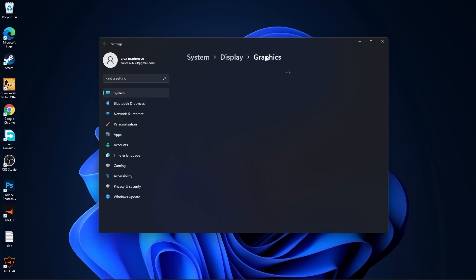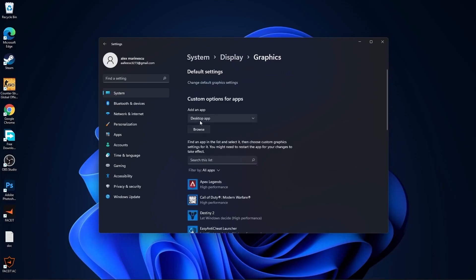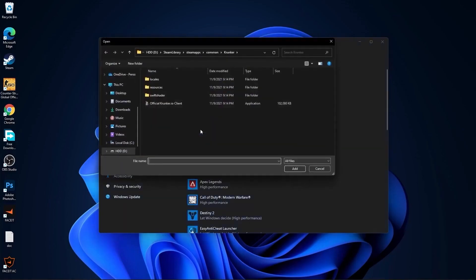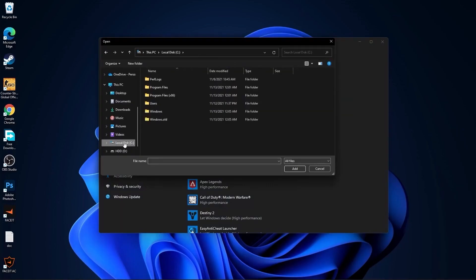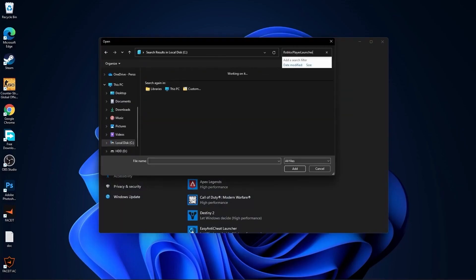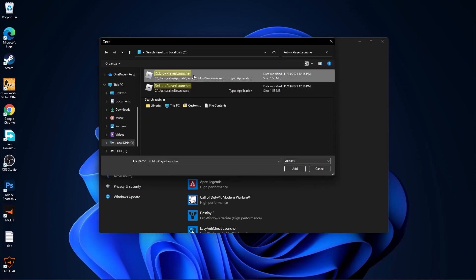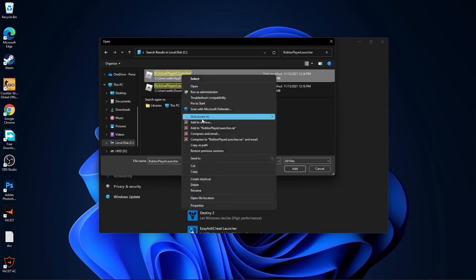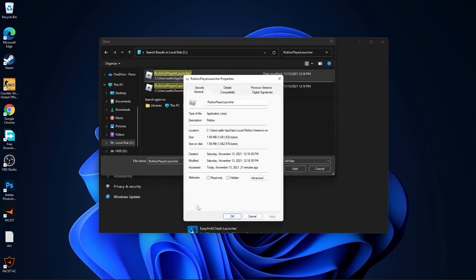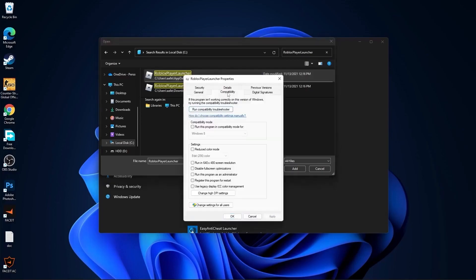Press here on browse, go to your local disk, then type here Roblox player launcher. Wait a few seconds and this will pop up. First, right-click on it, press on properties.